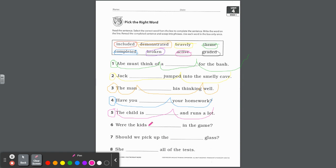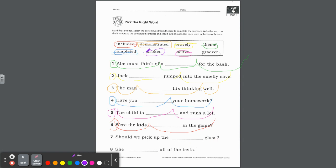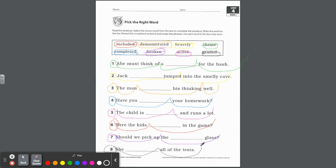Number six: Were the kids blank in the game? Were the kids included in the game — there it is. Number seven: Should we pick up the blank glass? Should we pick up the broken glass? And number eight: She blank all of the tests. She graded all of the tests. Awesome job on that one.